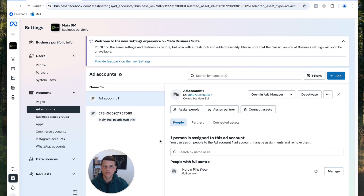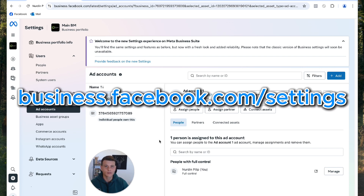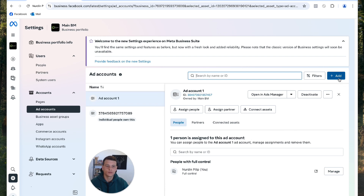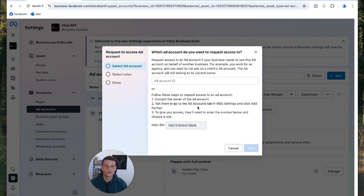This window is the agency profile. The first thing we need to do is go to Business Settings. Simply type in business.facebook.com/settings, then click on Ad Accounts. On the right side, you can add another ad account. Click Add, then click Request Access to your client's ad account. Facebook will then ask you for the ad account ID.